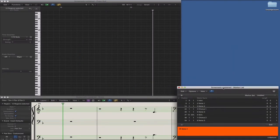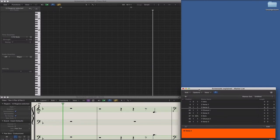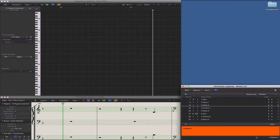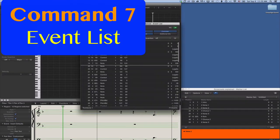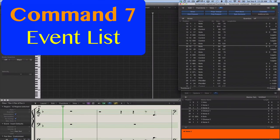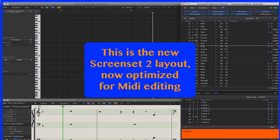Let's place it in the lower right corner. And lastly, I type Command 7 for the event list editor and position and size it to the right of the piano roll editor window. Screen set 2 has now a great MIDI editing layout.